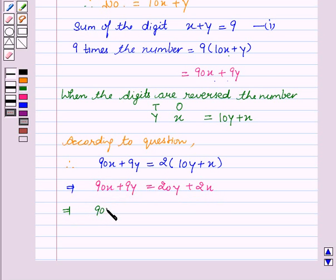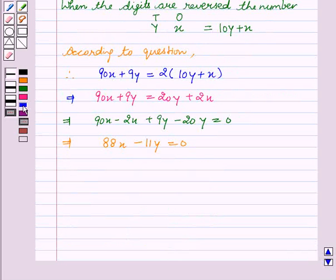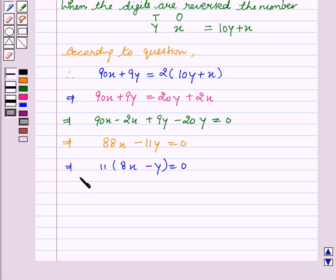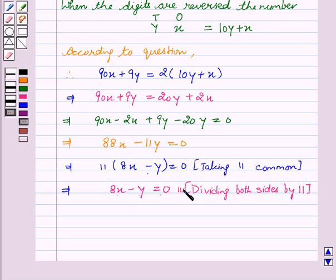This implies that 90x plus 9y is equal to 20y plus 2x. This gives us 90x minus 2x plus 9y minus 20y is equal to 0, which simplifies to 88x minus 11y is equal to 0. Taking 11 as common and dividing both sides by 11, we get 8x minus y is equal to 0.